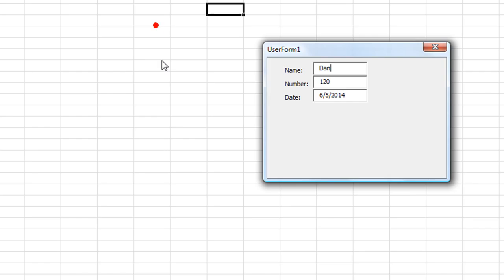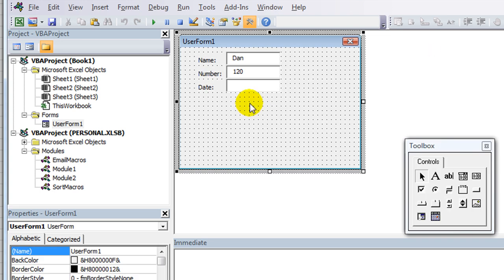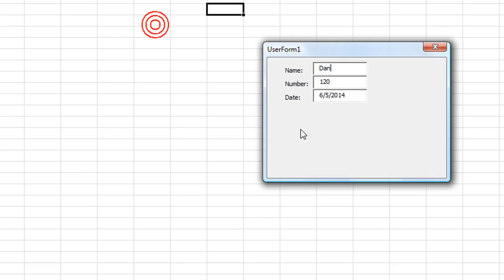So let's open up the user form again. Now it has today's date right there, and it also has the default values Dan and 120 that I asked for. So that's how that works.